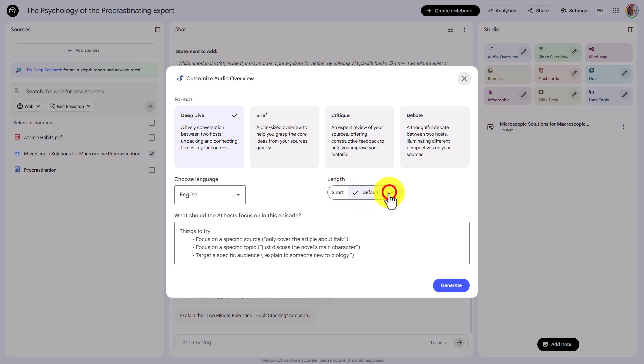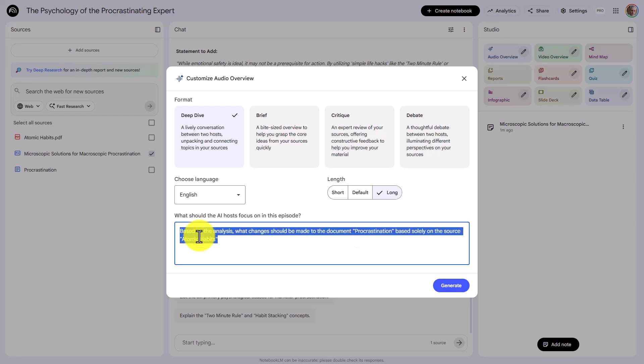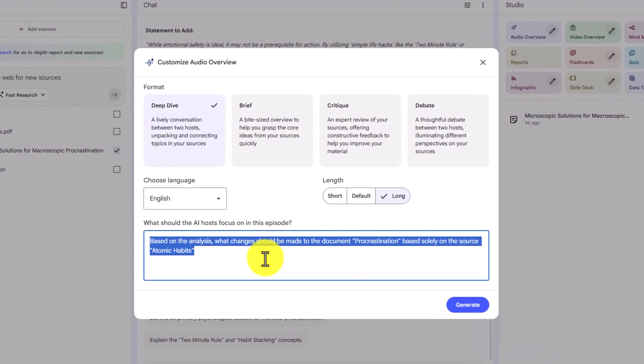In this case, we want more rather than less. And what we're going to ask the AI to do in this case is to tell us what to do to improve our document.